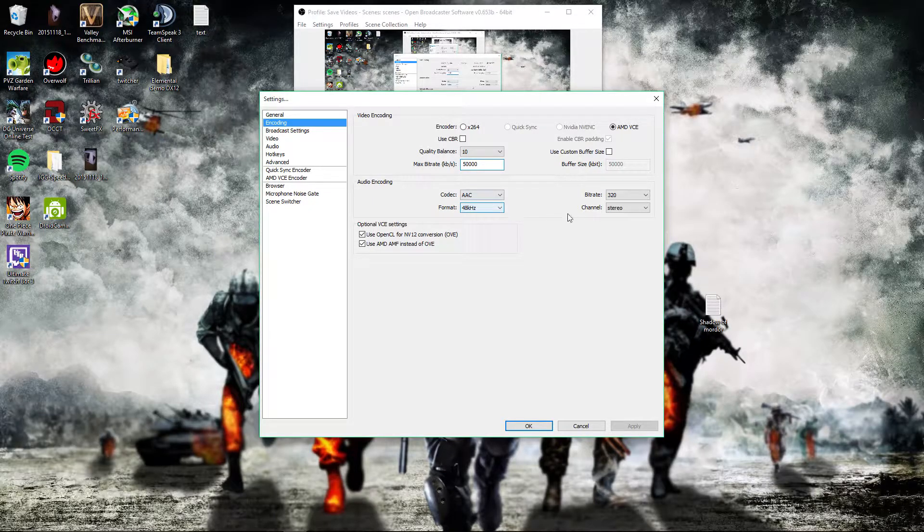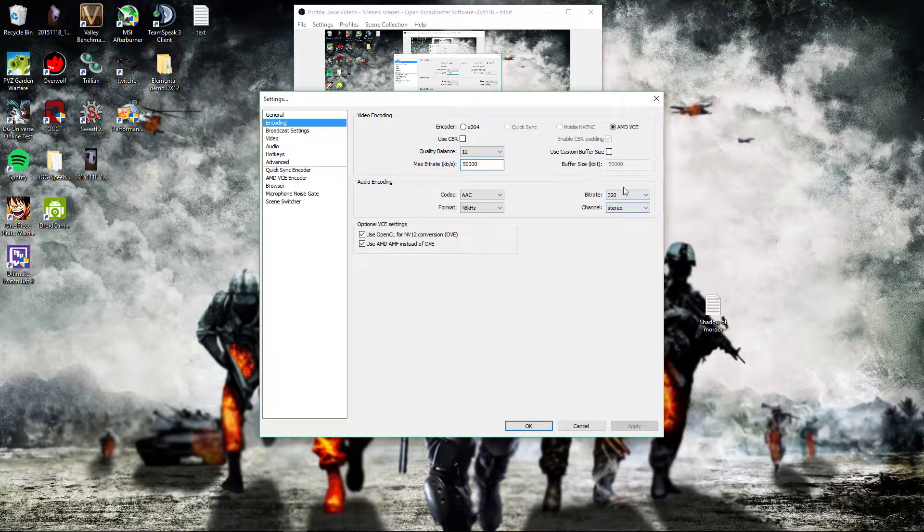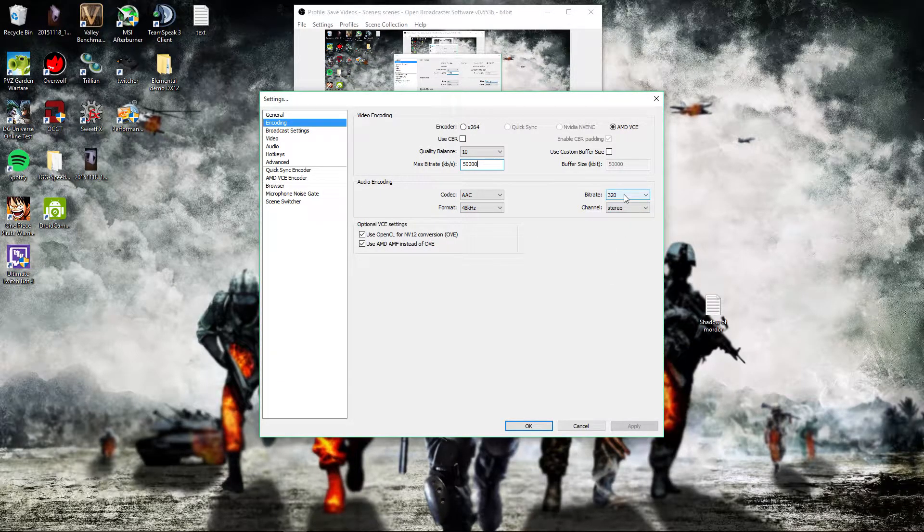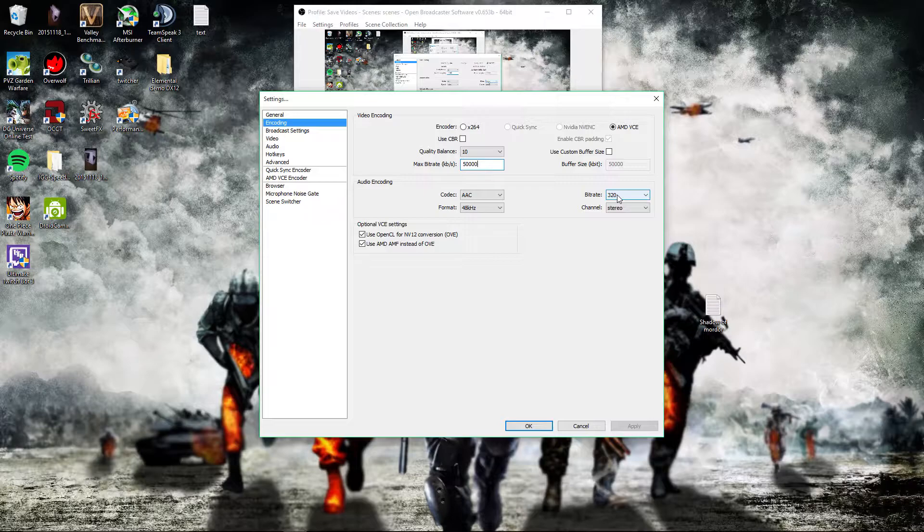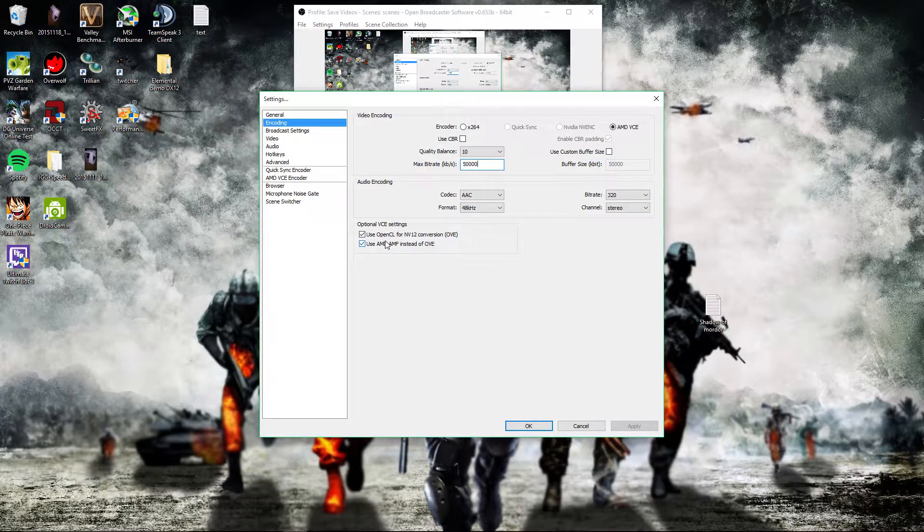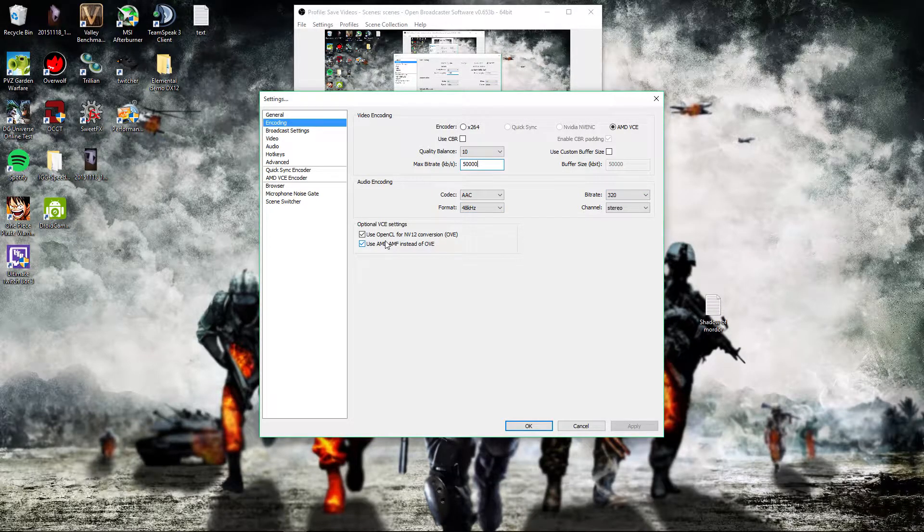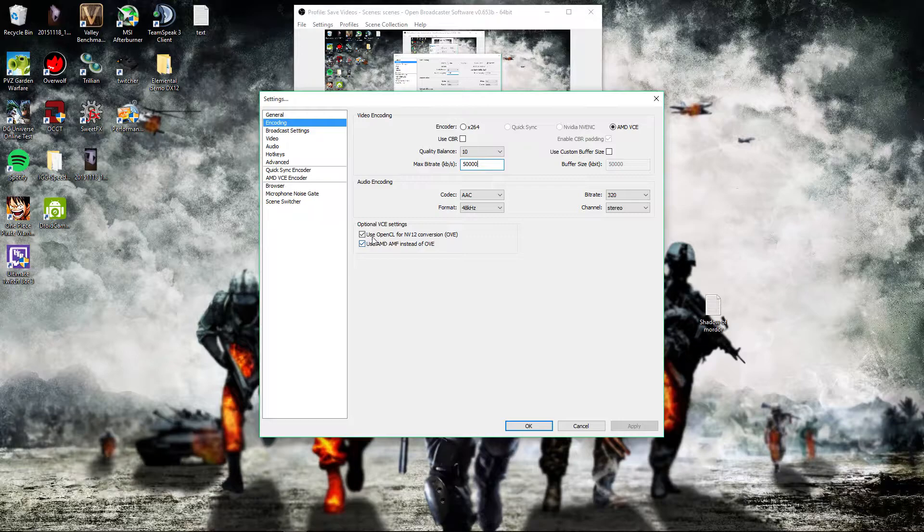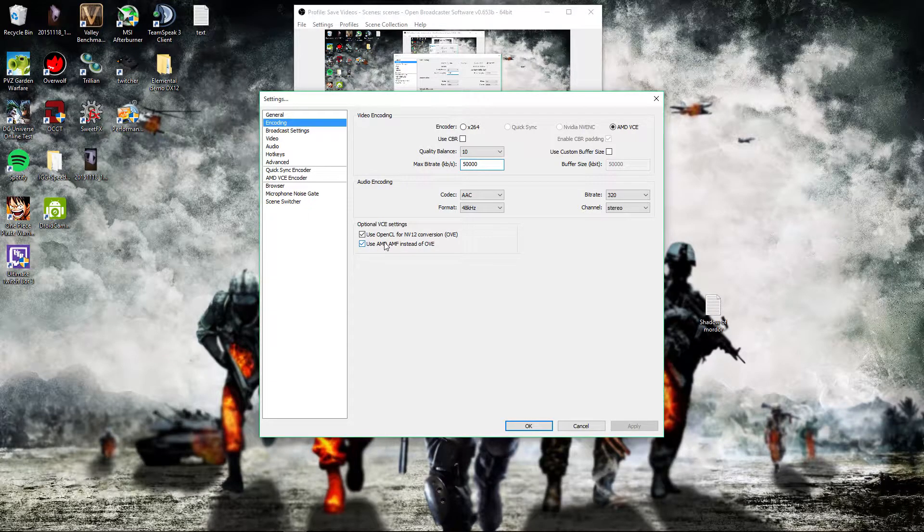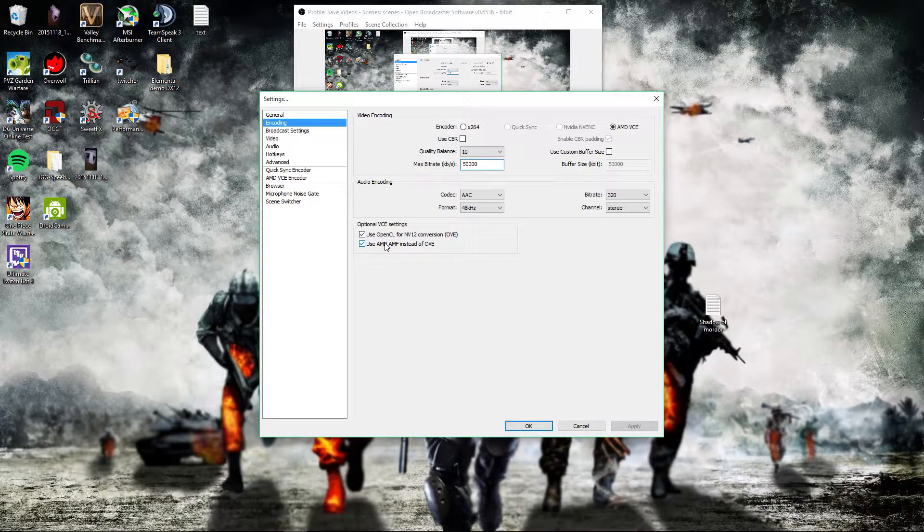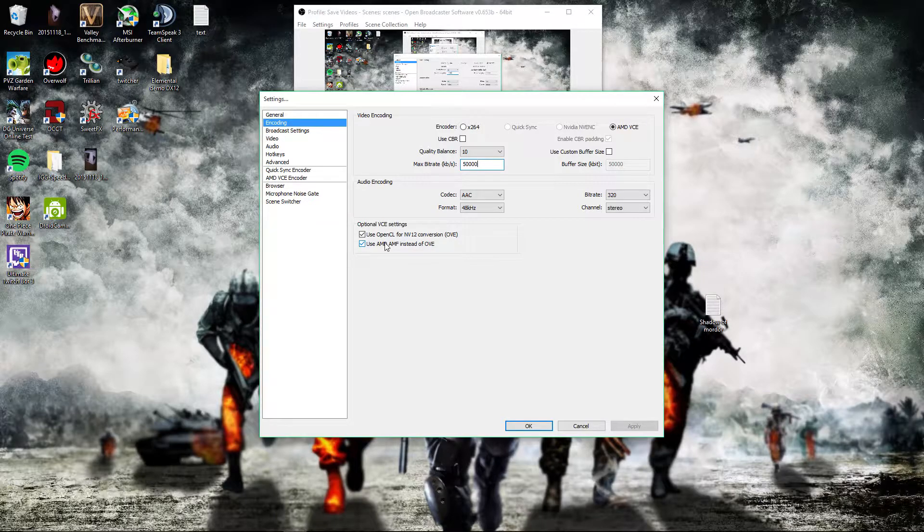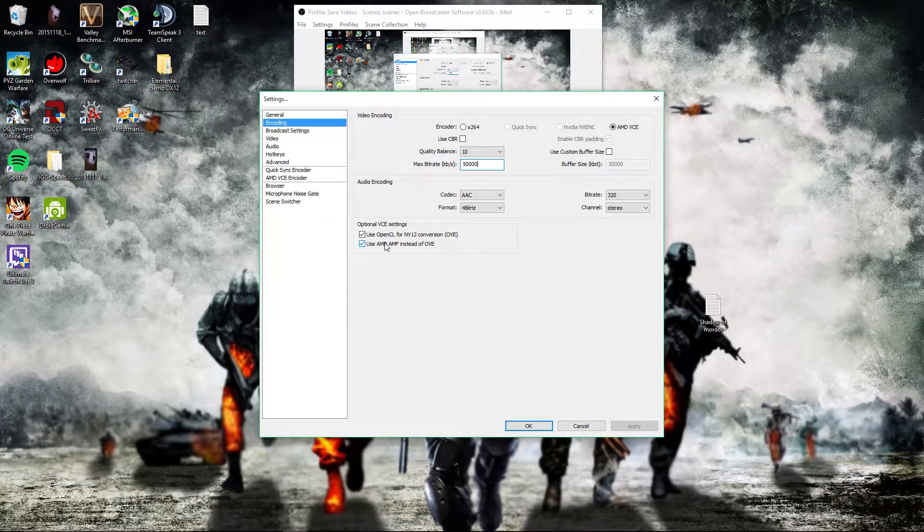These are the audio settings. Pretty much set it to what you prefer—you don't have to use my settings. If you have an AMD graphics card, you want to make sure that this right here is checked, because AMD no longer supports OVE simply because it was an older method of AMF and they just dropped support of it completely.